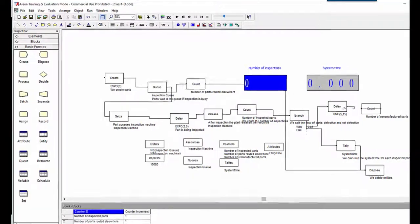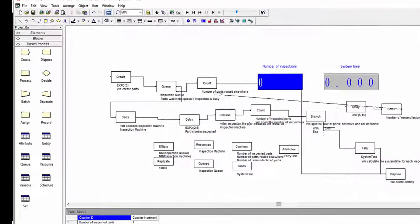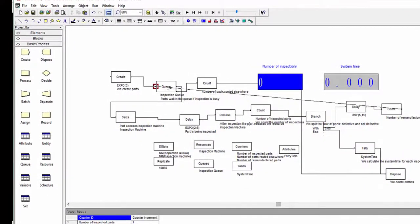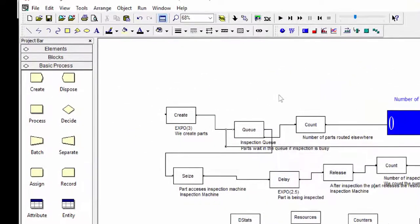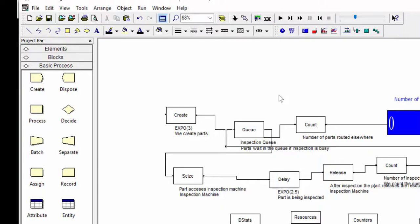After the remanufacturing, parts must be inspected again. We connect the count block with the queue. In this way, parts are introduced into the input buffer of the machine. Run the experiment.